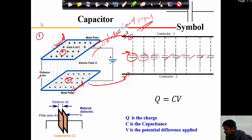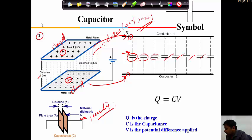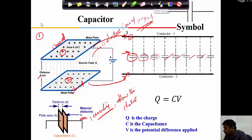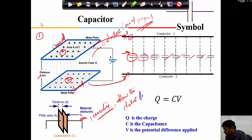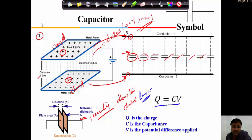The media has a property called permittivity, defined as the property of a material by which it allows electric lines of force through it. The basic definition of a capacitor can be written as q equals C into V, where C is the capacitance, V is the voltage or potential applied, and q is the charge.